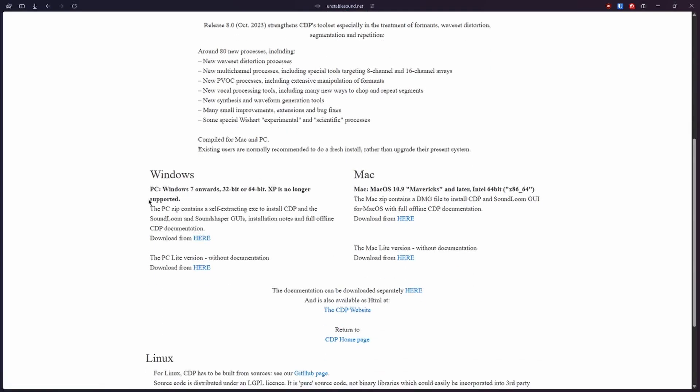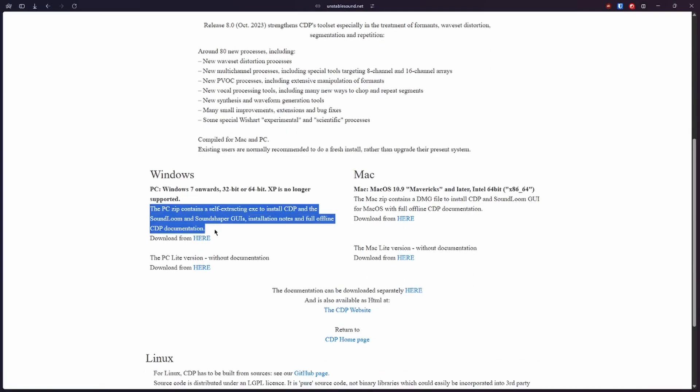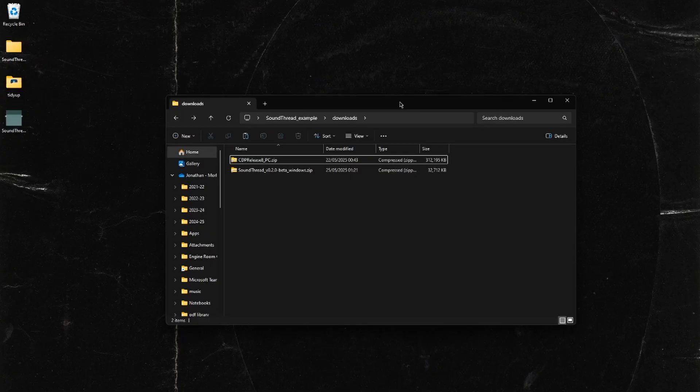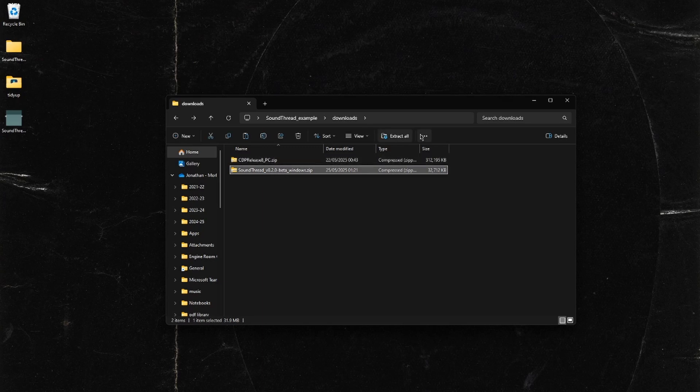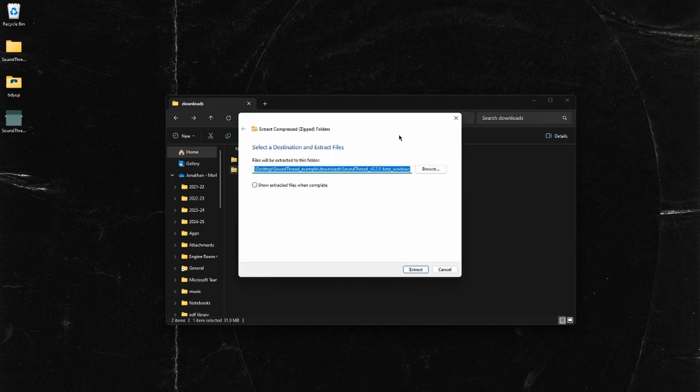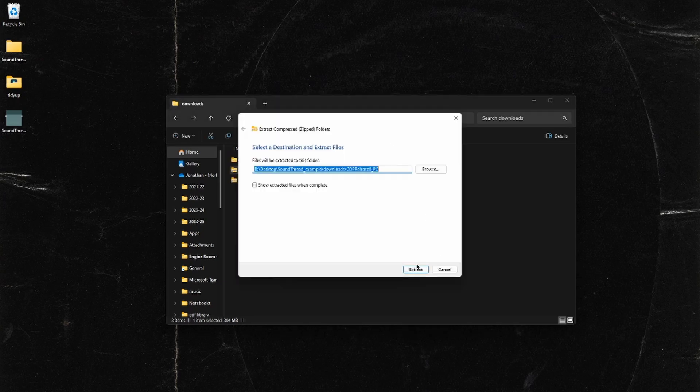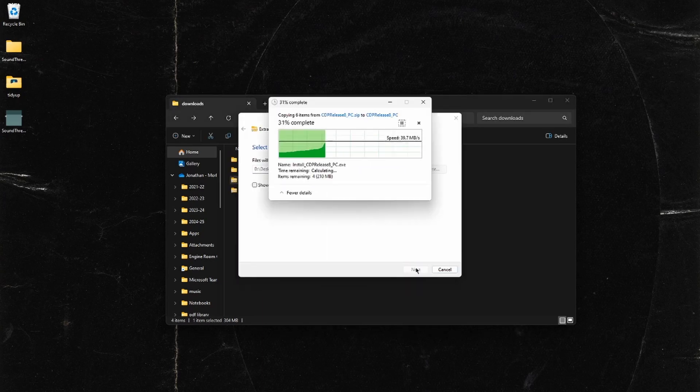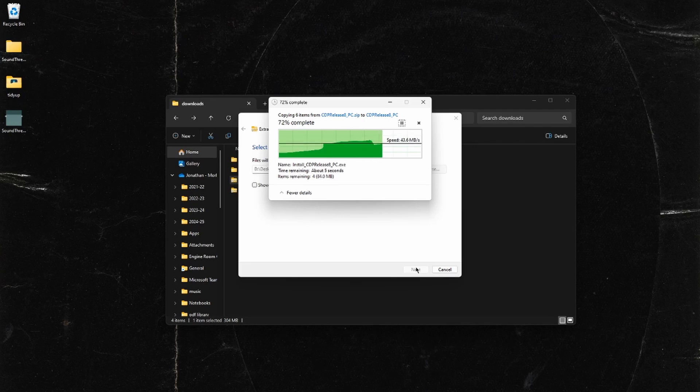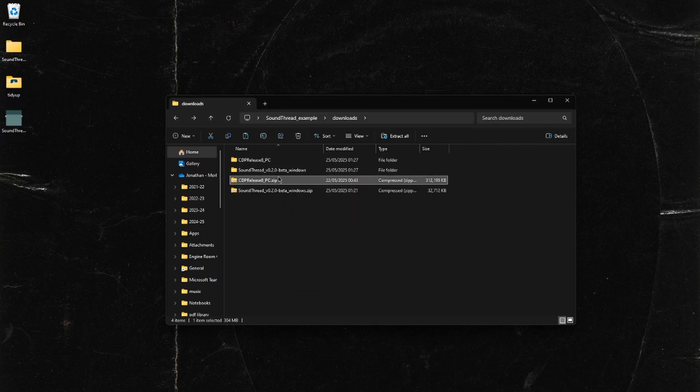We want to download this version here. Once you've got that downloaded, you'll have these two files and we just need to extract them from their zip files. Once we've done that, we just need to open up the CDP download.